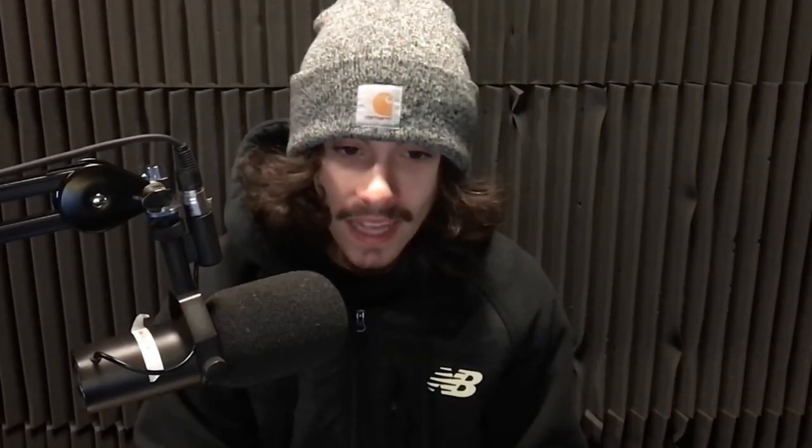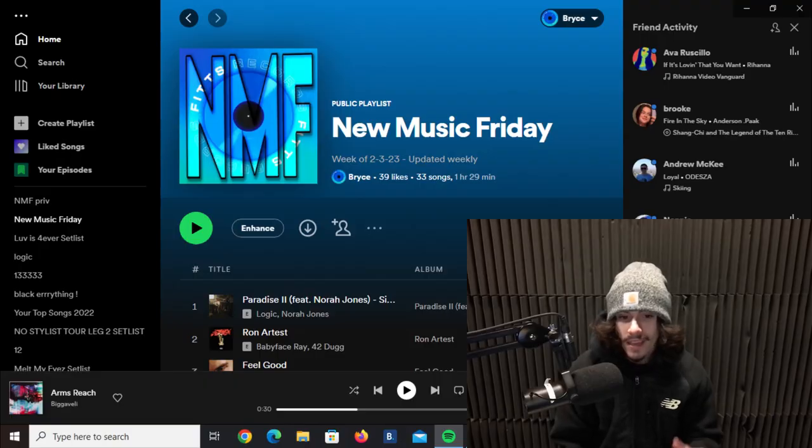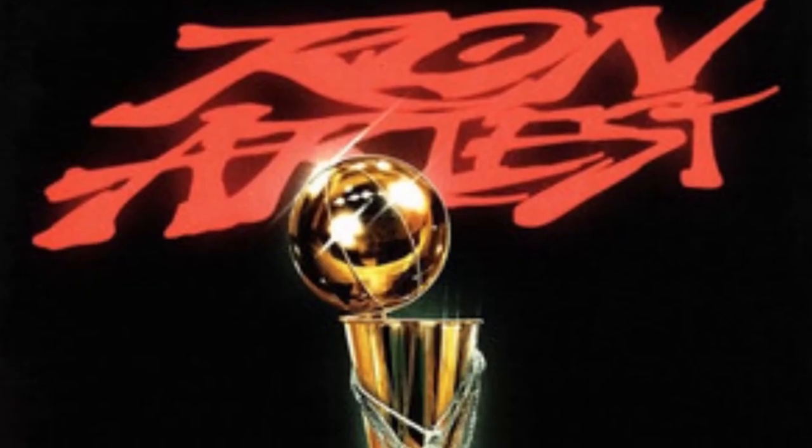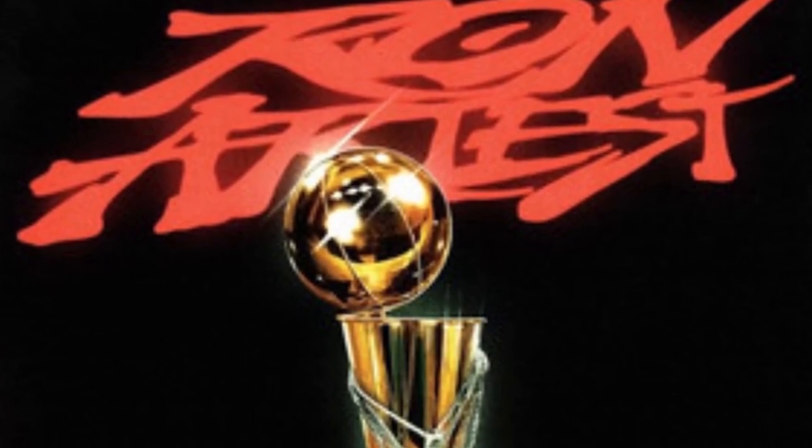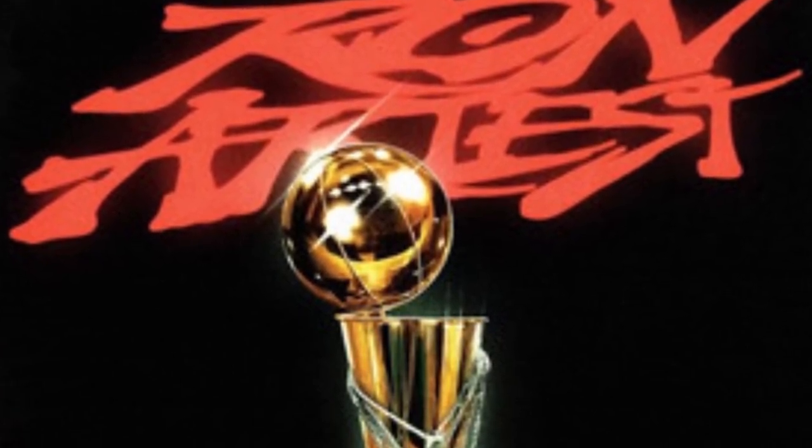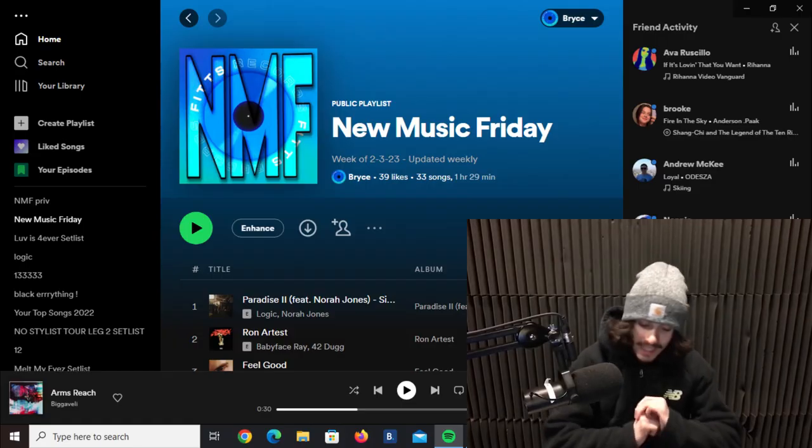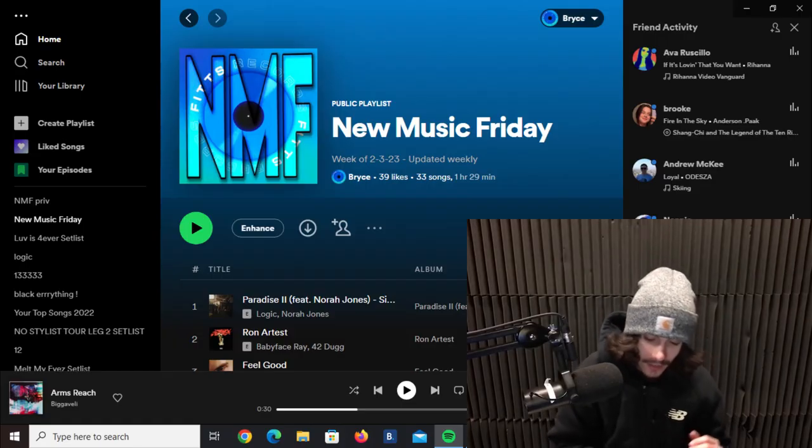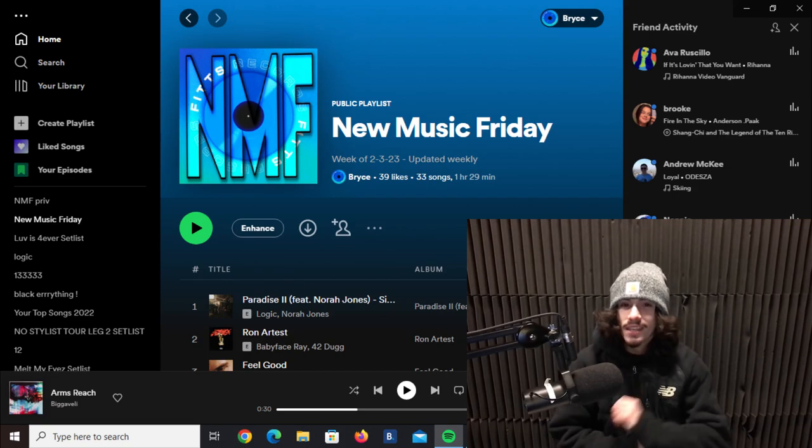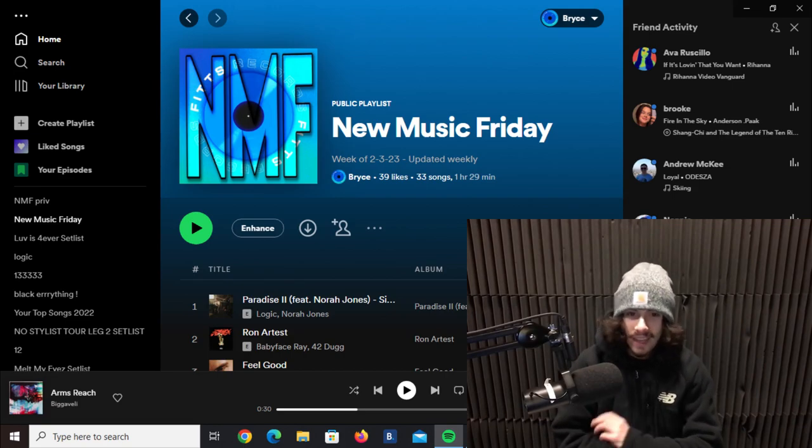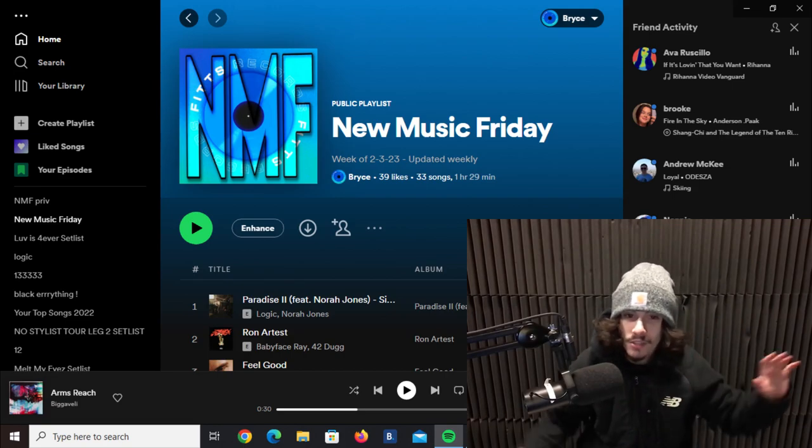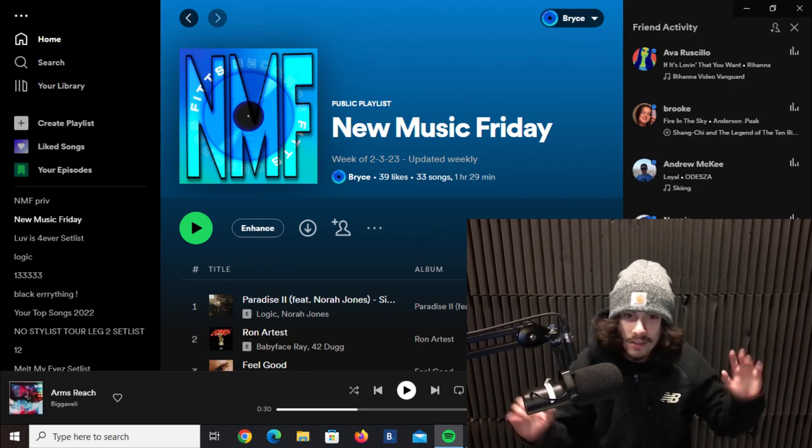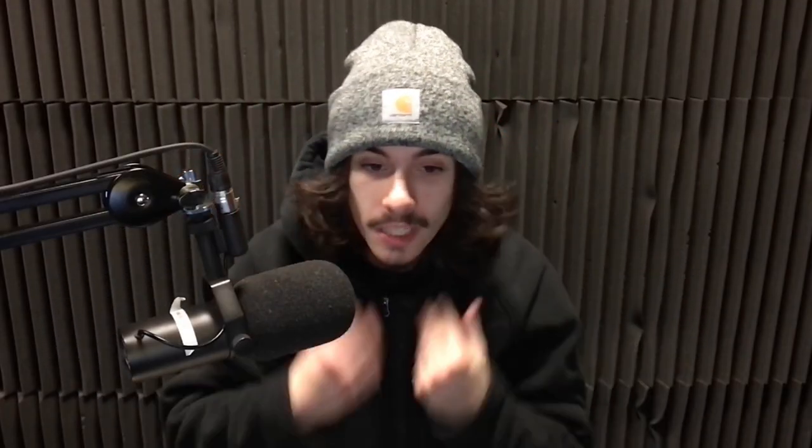Next track we got here, Ron Artest, Babyface Ray - 42 Doug. This shit is smooth. I know this is like a leak or an unreleased snippet, one of those types of songs that people have been waiting on for a while, and let me tell you it lives up to those expectations.